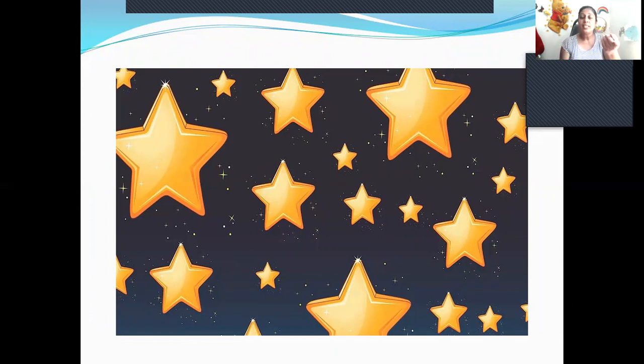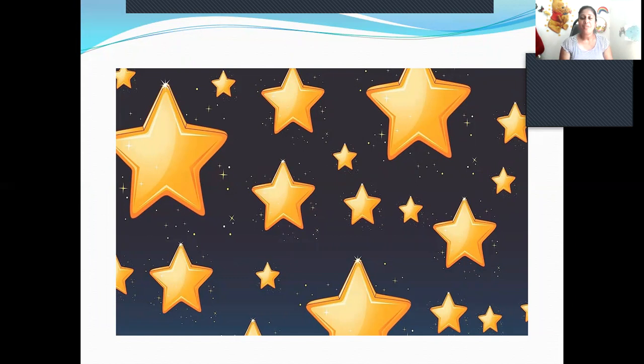Stars. These are stars. There are many stars in the sky. We see them only at night. Stars twinkle at night.